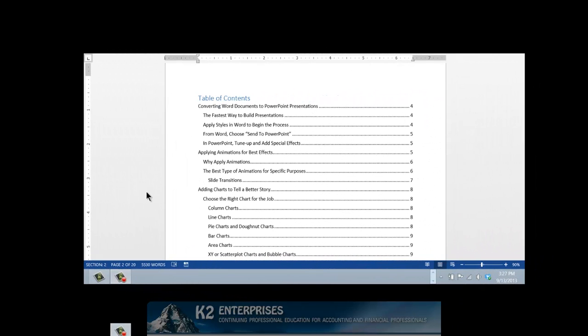For larger Word documents, usually those that exceed 15 pages, having a table of contents can make it much easier for readers to find the information they are seeking. However, the thought of manually creating a table of contents is likely not attractive to most Word users. Likewise, maintaining the table of contents as the document changes and page numbers update is also not appealing. Fortunately, Word provides a feature that generates a table of contents automatically, and in this tip you will learn just how easy it is to put that tool to work so that you no longer have to create your tables of contents manually.